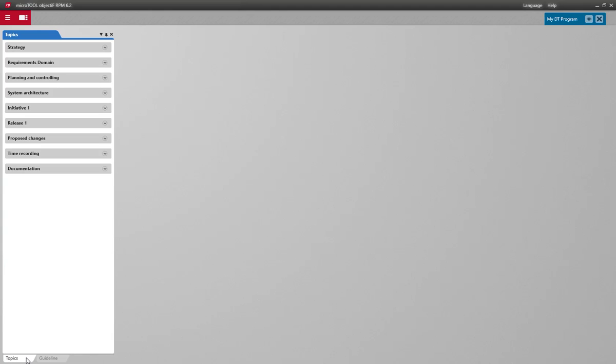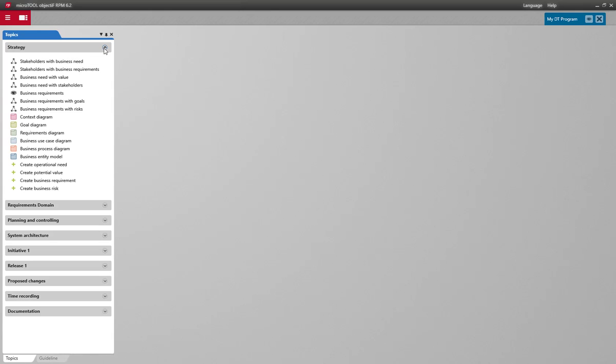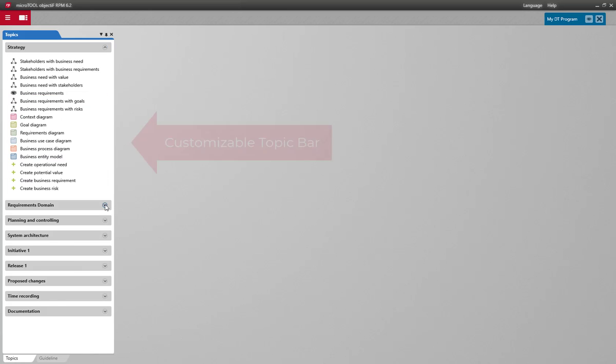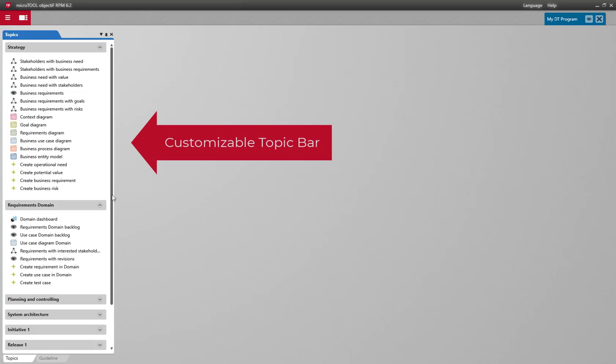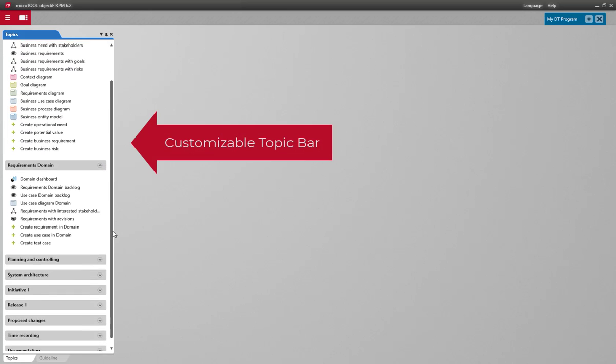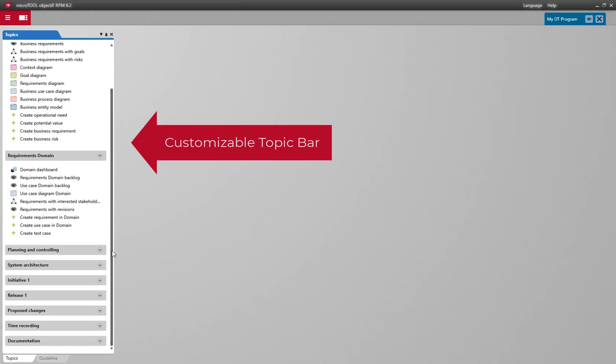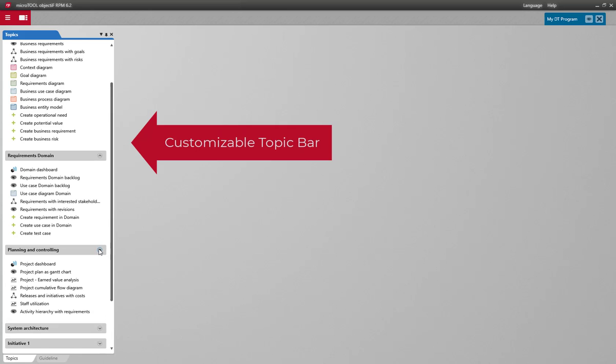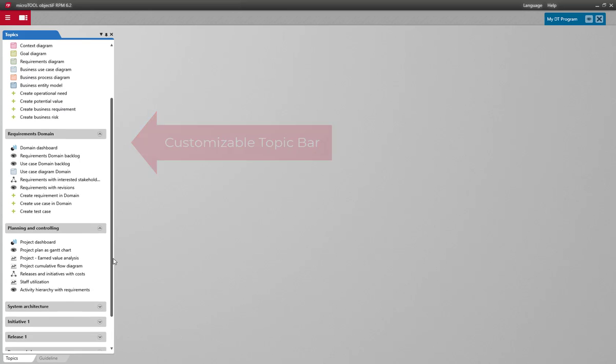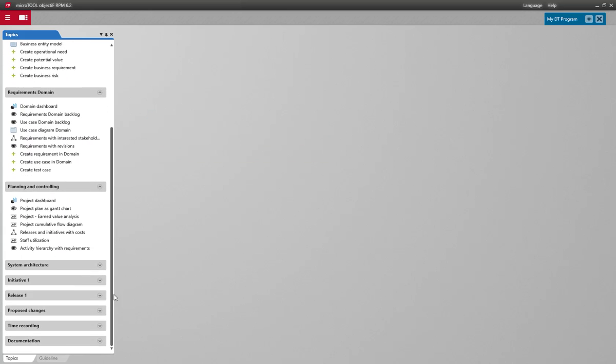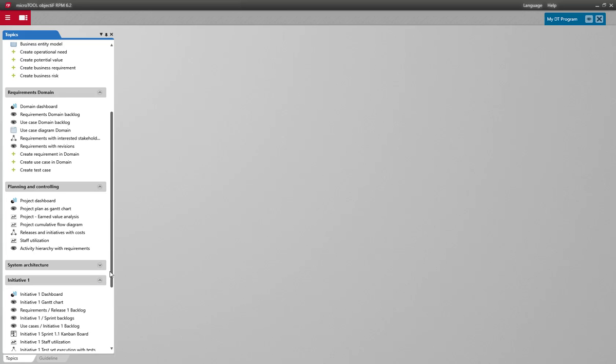Let's take a look at everything that was set up. On the left you see the customizable topic bar which gives you quick access to frequently used things like models, real-time queries, metrics, dashboards, backlogs, planning views, and more.